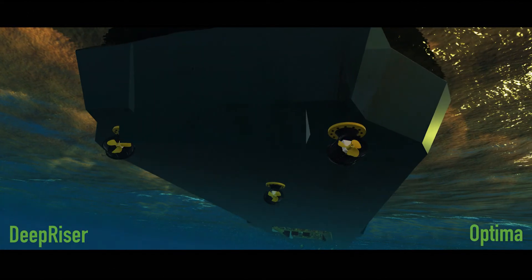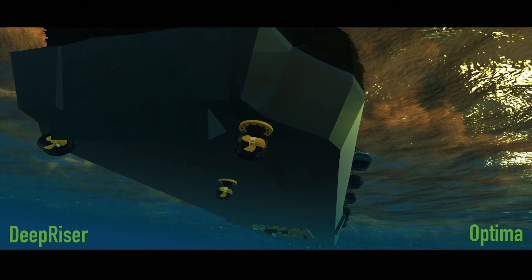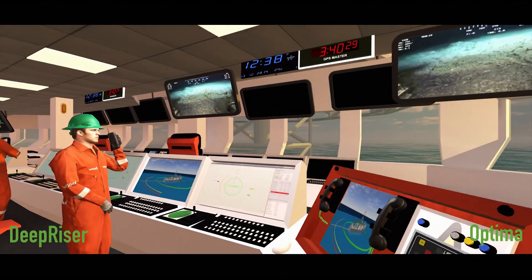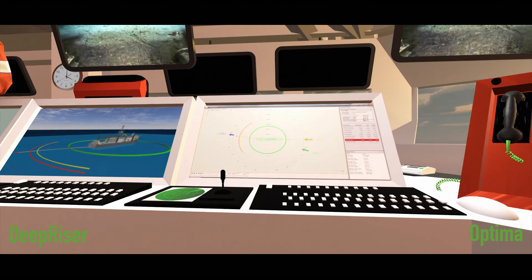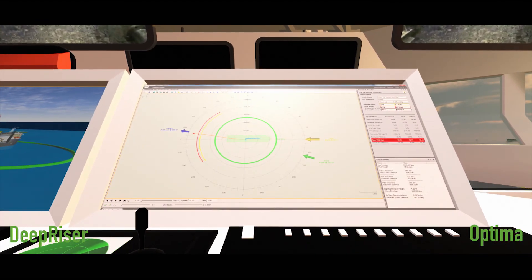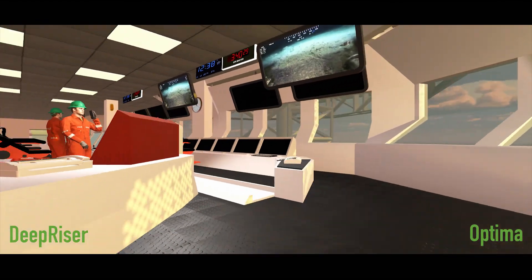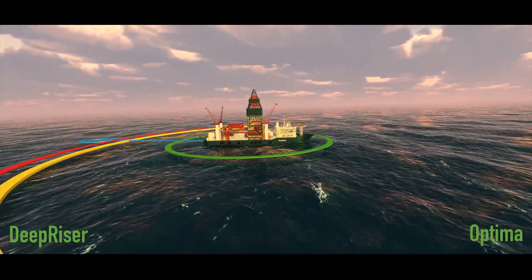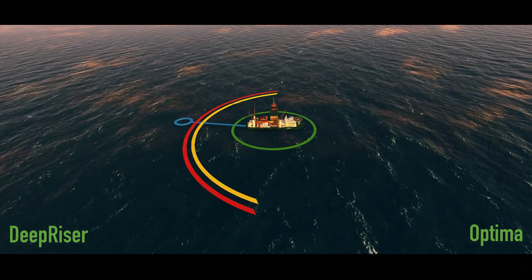In the event of a loss of dynamic positioning, the use of DeepRiser and Optima increases safety and ensures the riser will be able to disconnect in a safe and controlled manner. Offshore personnel will try to restore DP power or else disconnect the riser before any limiting conditions are reached. Optima clearly shows offshore personnel how much time they have before a riser limit will be exceeded.